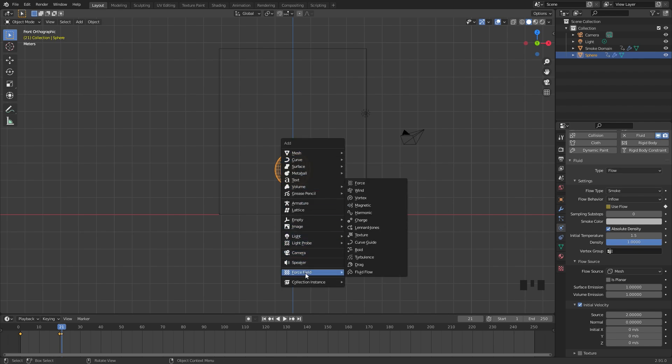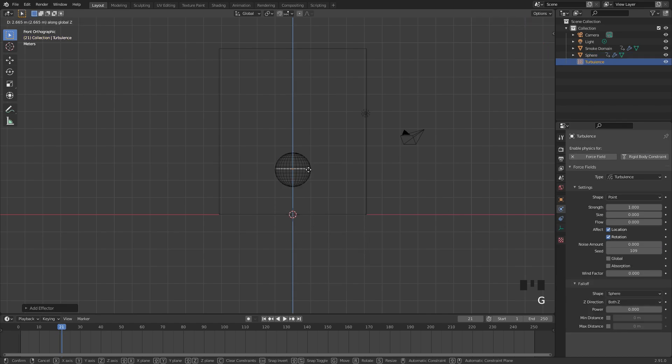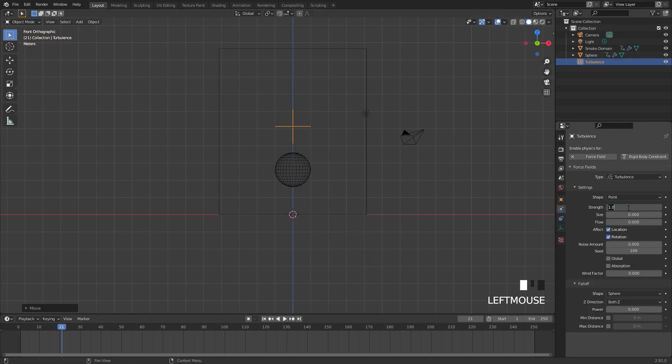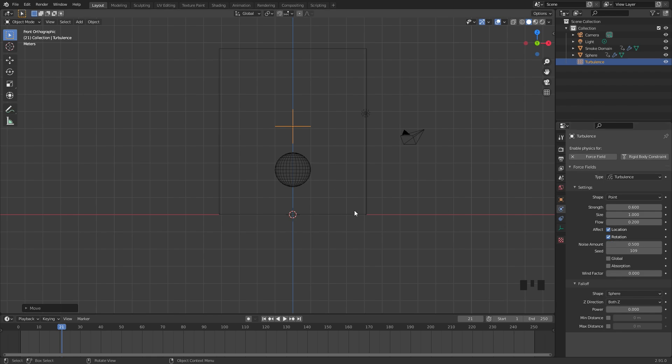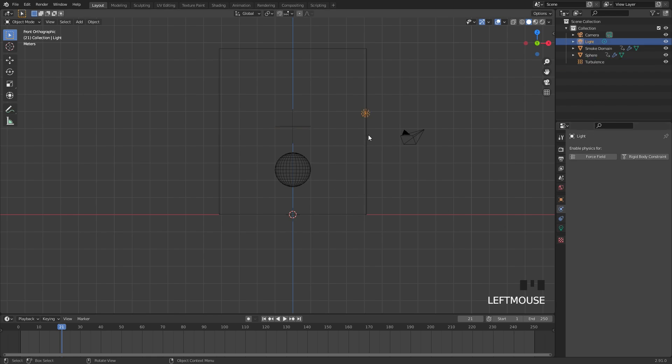So press Shift A, go underneath Force Field and add in a turbulence force field. I'm going to set the strength of this force field to 0.6 and the size all the way up to 1 so it's a lot bigger. And the flow option I'm going to set this to 2.2, and then finally to give it some randomness I'm going to bring up the noise amount to 0.5. With all of that done I think we are ready to bake.